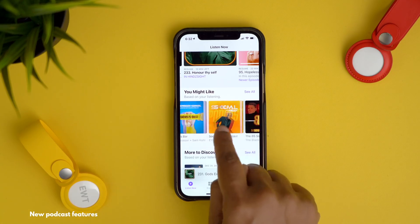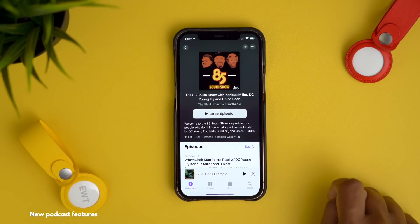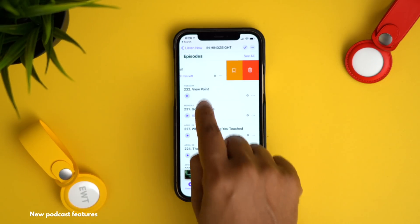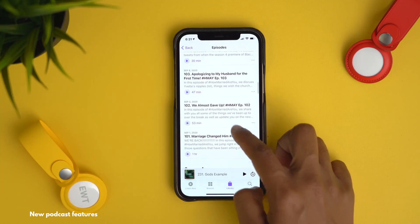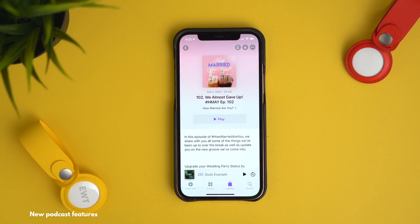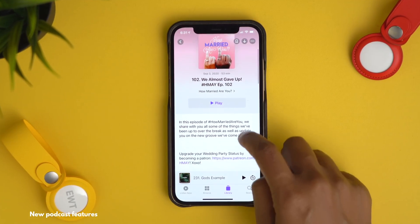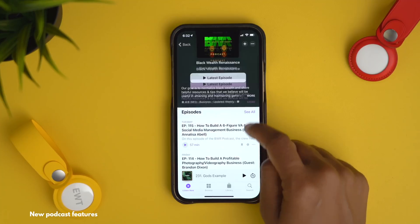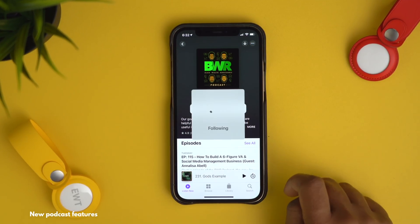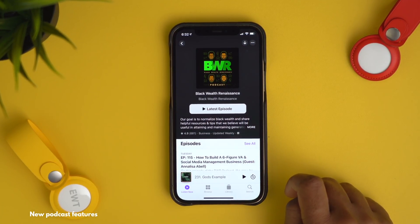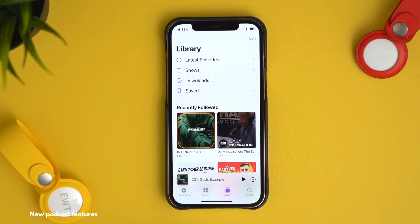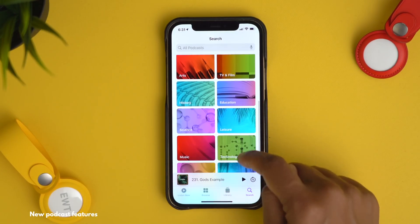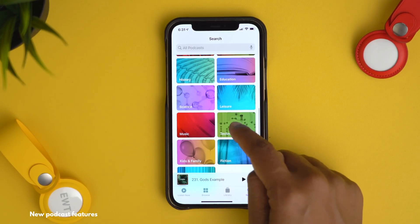Moving over to the Podcasts app, there are some new changes too. You can swipe right to mark an episode as played or unplayed, or swipe left to remove a download or saved episode. Tapping an individual episode now takes you to its details page instead of instantly playing it. Also, instead of subscribing to a podcast, you can now follow one — largely due to Apple introducing podcast subscriptions. On the Search page you can browse different categories to discover new podcasts.